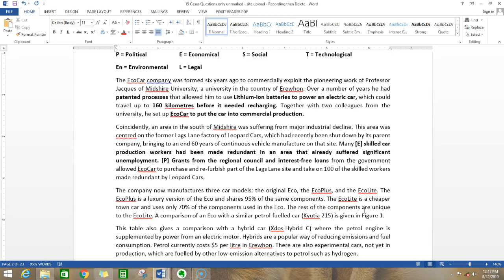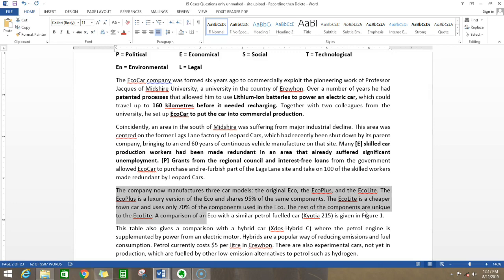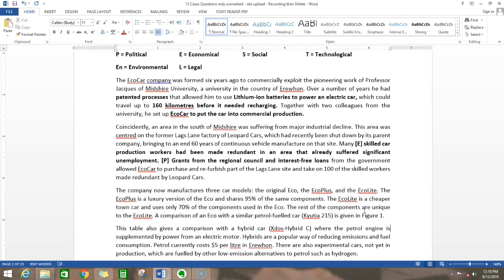The company now manufactures three car models: the original eco, eco plus, and eco light. The eco plus is a luxury version of eco - 95% shares the same components. The eco light is a cheaper town car using 70% of the components. All these are very similar, telling what models the company produces. We're not concerned about the company or product in PESTEL analysis. We're bothered only about macro or bigger things which affect the company. So this paragraph is useless.